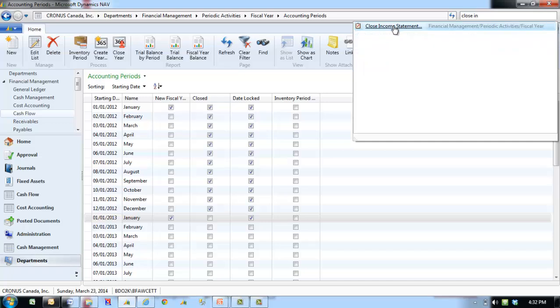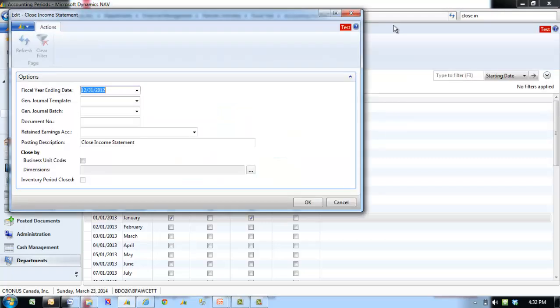Open the Close Income Statement Batch Job. The Close Income Statement Batch Job transfers the income statement account balance to a defined account in the balance sheet and closes the income statement accounts.